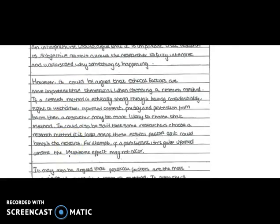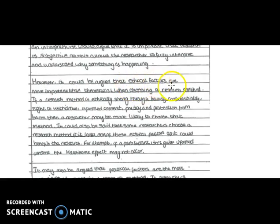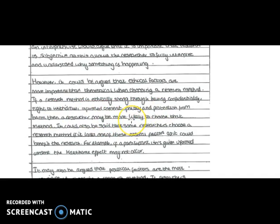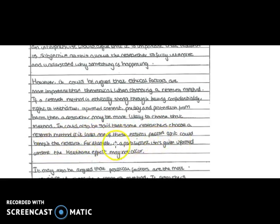Now the student does not stop there because then we start to see the evaluation where they are starting to bring in other factors which could be as equally important as well as the theoretical factors. So this student then continues with the ethical factors. These are more important than theoretical factors and so they are linking it to the question. They're not just bolting it on and so it's not in a juxtaposition type of way. I do have a video on that. When choosing a research method if the research method is ethically strong through having confidentiality right to withdraw informed consent privacy and protection from harm then the researcher might be more likely to choose that method. It is also said that some researchers choose a research method if it lacks one of these ethical factors as it will benefit the research. For example if a participant isn't given informed consent the Hawthorne effect may not occur.